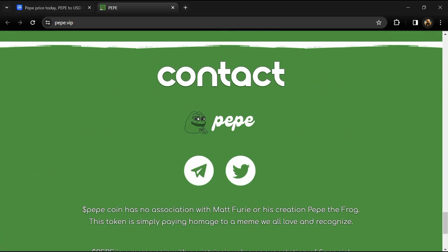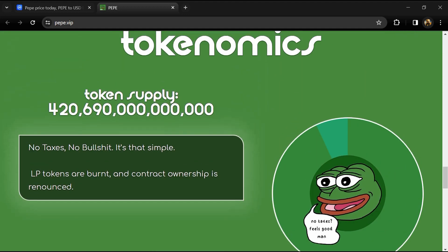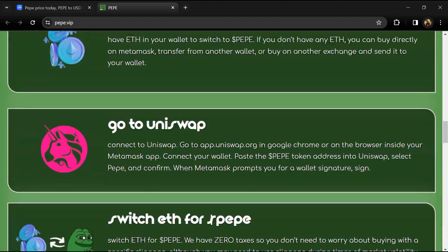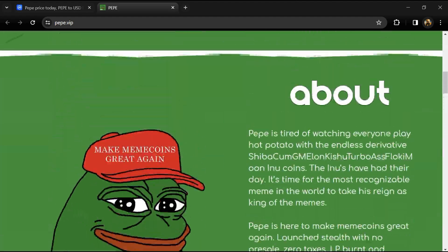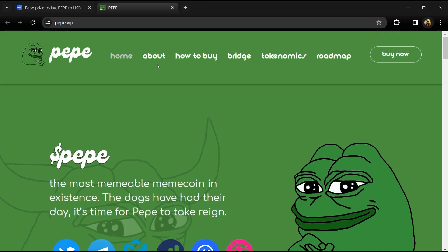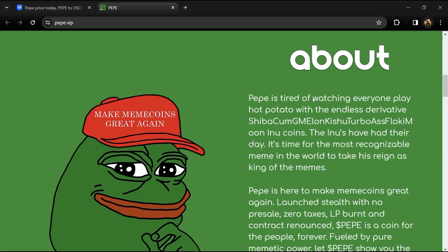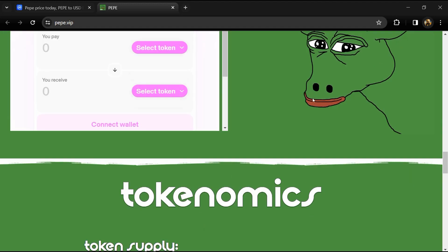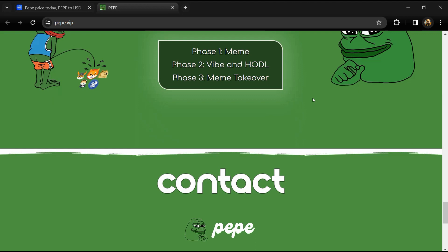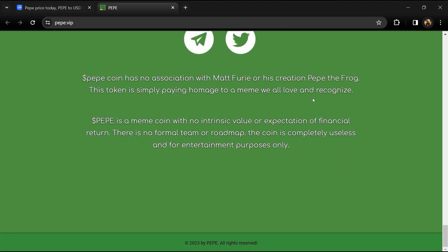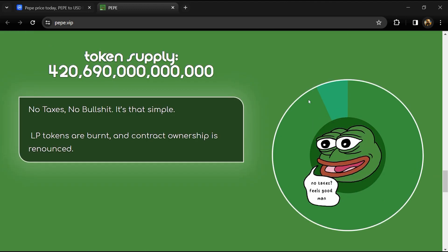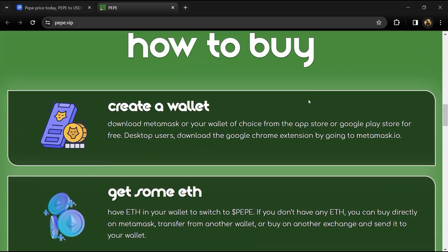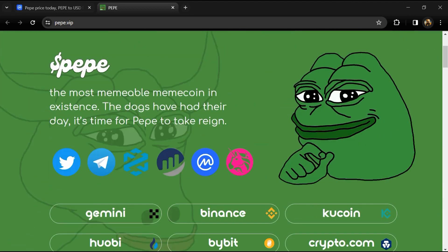The project aims to capitalize on the popularity of meme coins like Shiba Inu and Dogecoin, and strives to establish itself as one of the top meme-based cryptocurrencies. Pape appeals to the cryptocurrency community by instituting a no-tax policy and being upfront about its lack of utility, keeping things pure and simple as a meme coin.